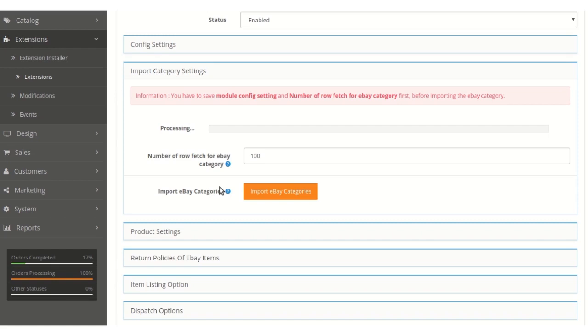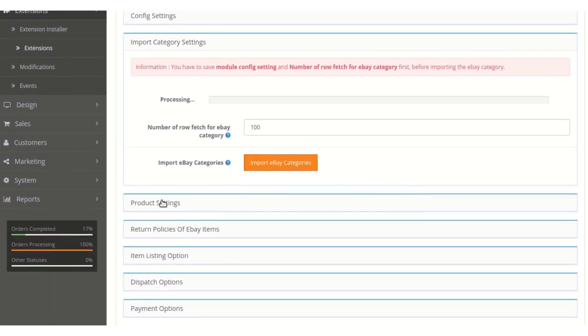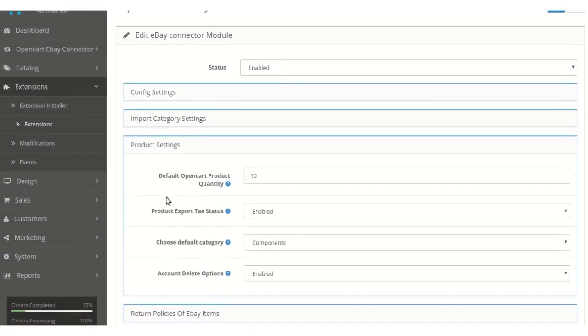After entering the number of rows to be fetched, the admin can click Import eBay Category and the corresponding category rows will be fetched in that specified number.